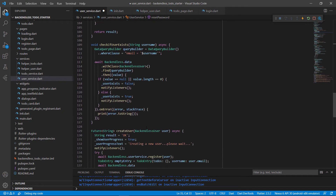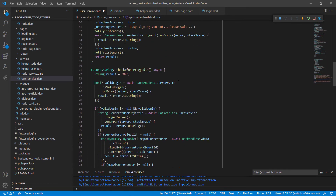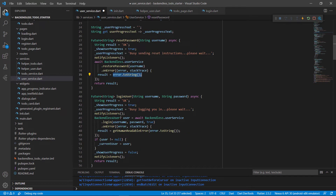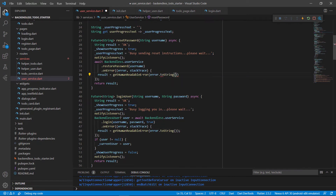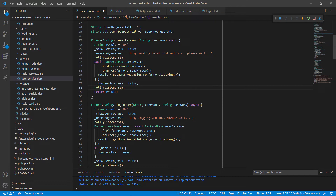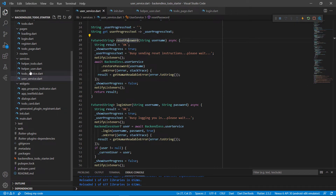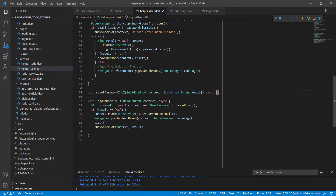If there's any error, instead of just saying error dot to string, we call get human readable error passing in error dot to string — so we can catch that error as well. After this we stop showing the progress, set it to false, notify the listeners, and return the result. That's all we need: user service dot restore password passing in the identity, and the user automatically gets reset password instructions sent to their email.